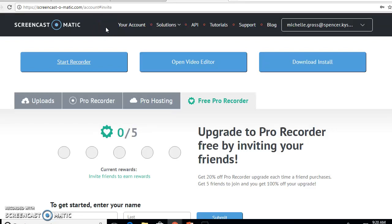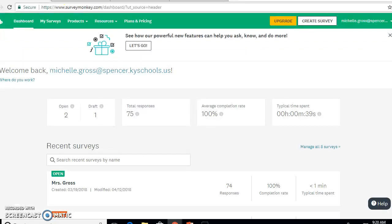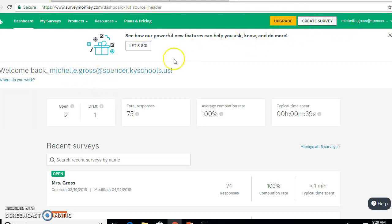Today I'm going to show you how to look at your SurveyMonkey. The first thing I want you to do is bring your SurveyMonkey up and it's going to bring you to your dashboard.